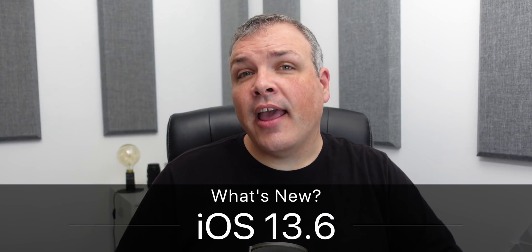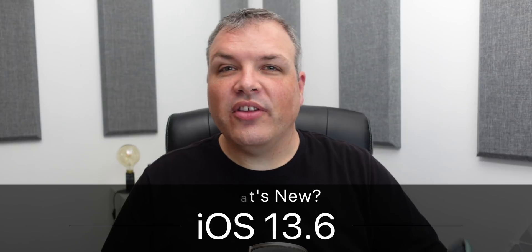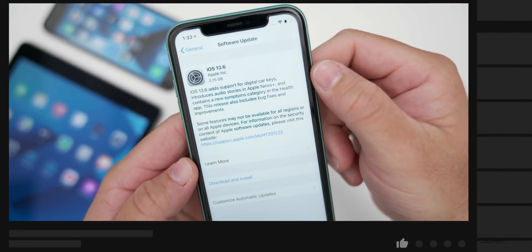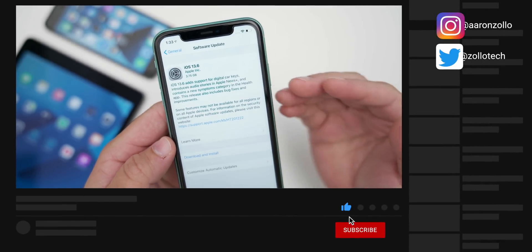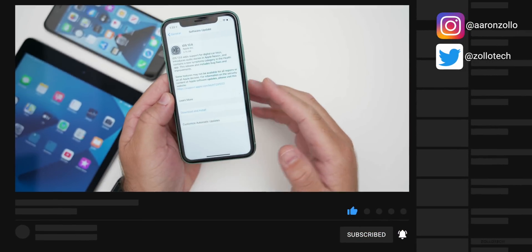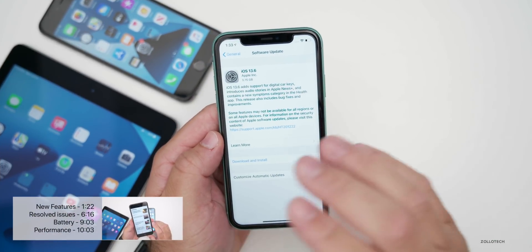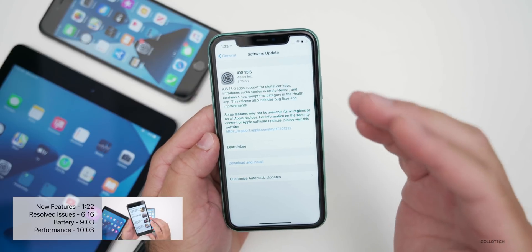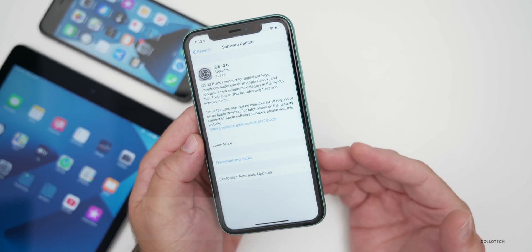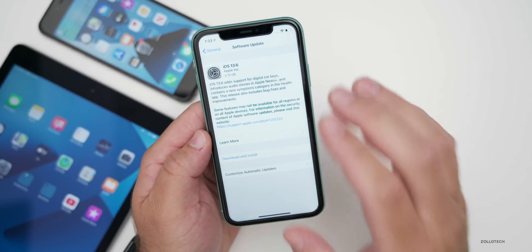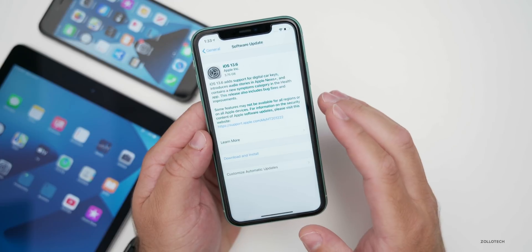Hi everyone, Aaron here for Zollotech. Today Apple released iOS 13.6 to all iOS 13 supported devices. That means if your device supported iOS 13, it will support this version. This came in at a very large 3.75 gigabytes if you're going from the beta to the public version.